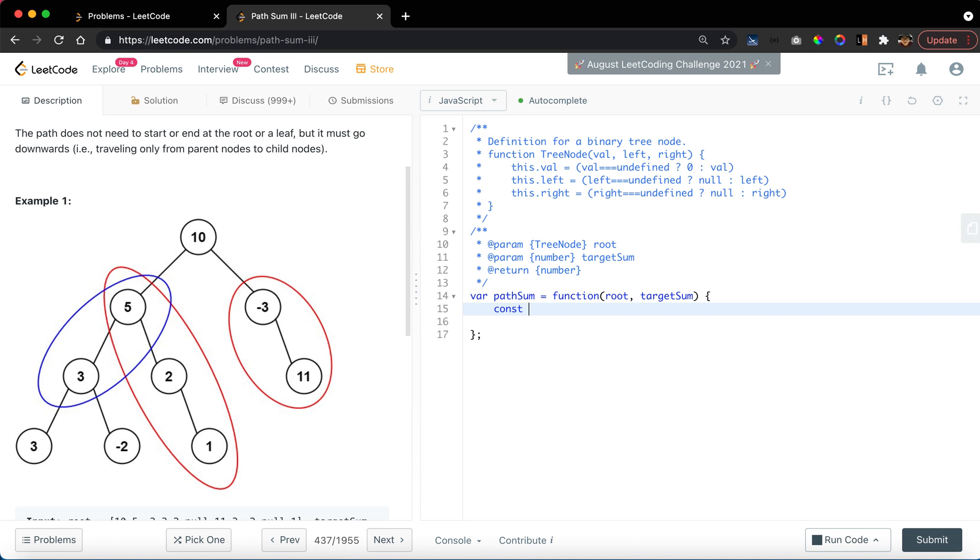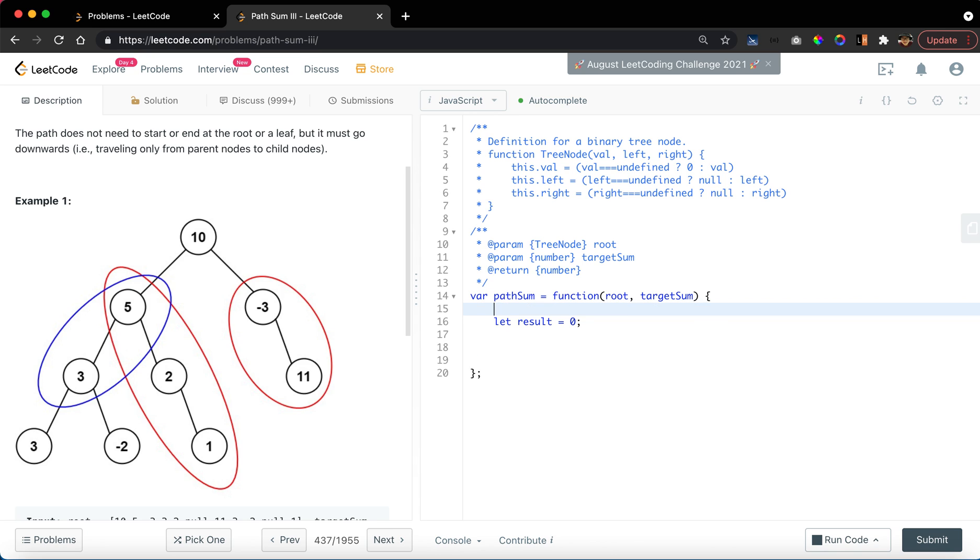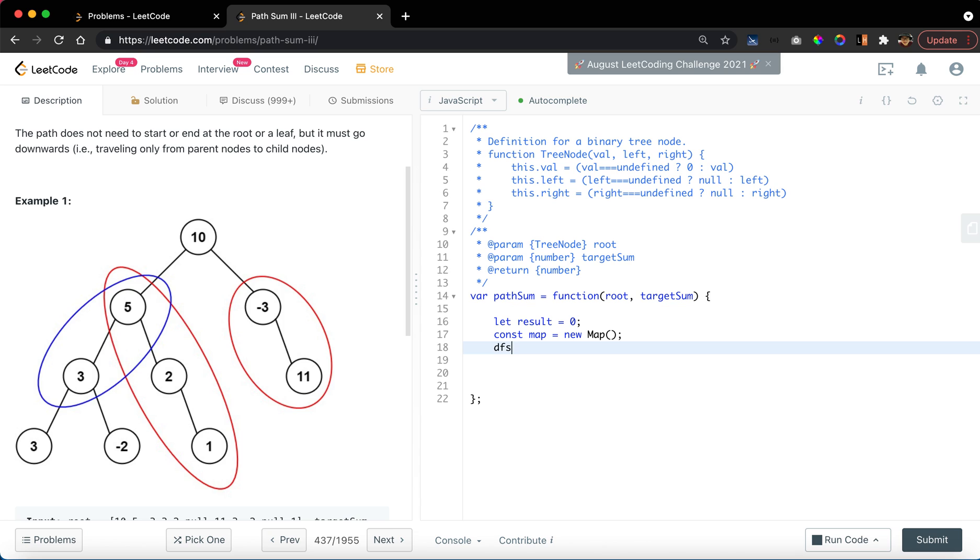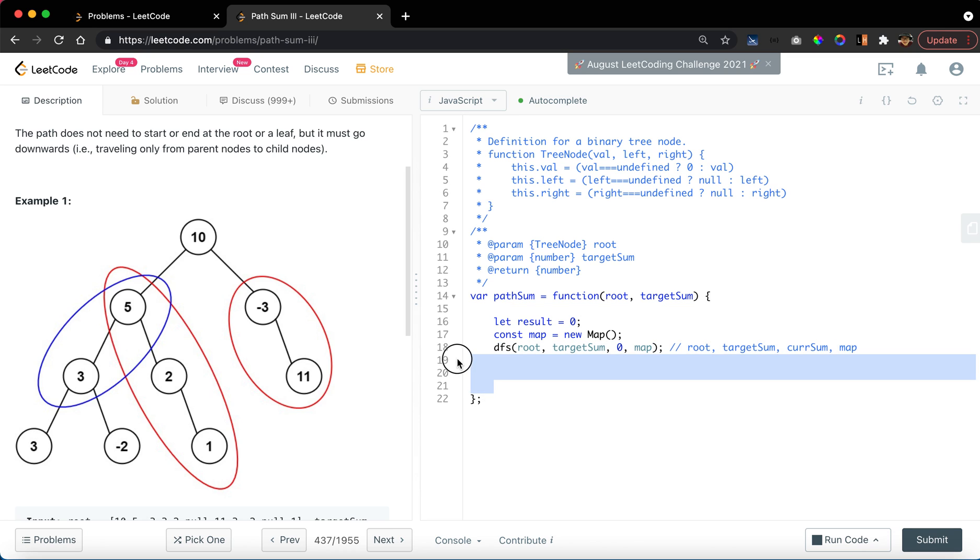Constant, let result equal to 0, root. We want to have a map, constant map equal to new map to record the status. And then we say dfs root, target sum, 0 and map.